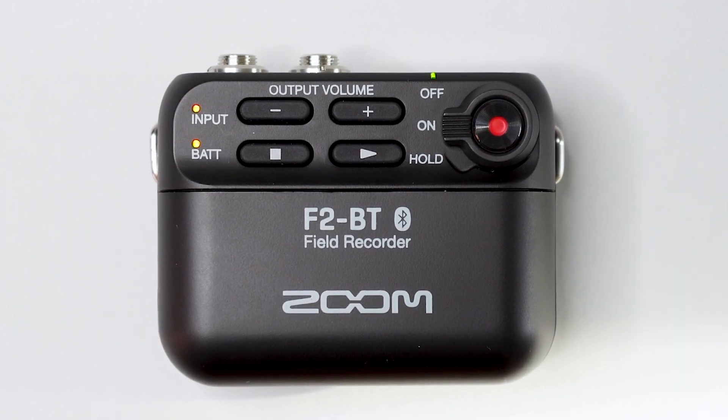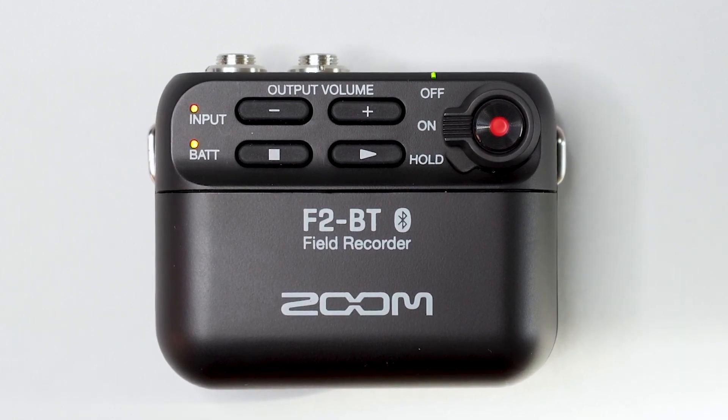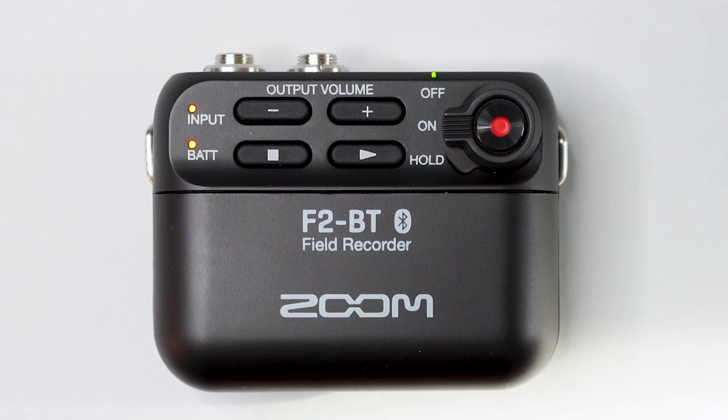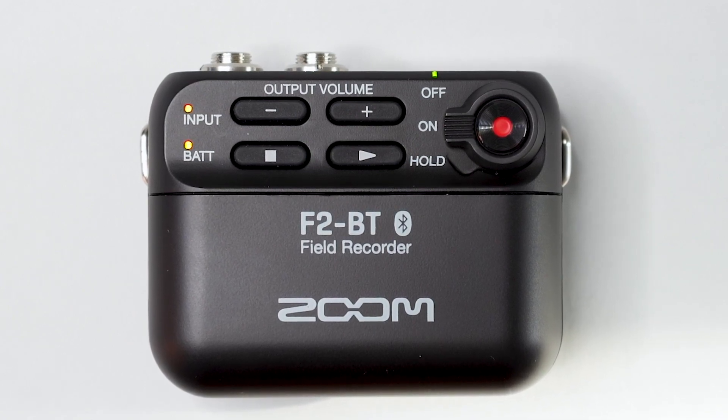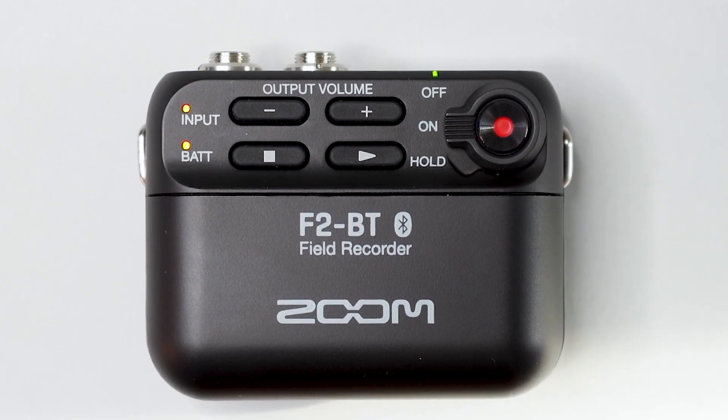When the update completes, one of the indicators will light up green. Power off the F2, and the device is now up to date. For more information and product updates, please go to zoomcorp.com.